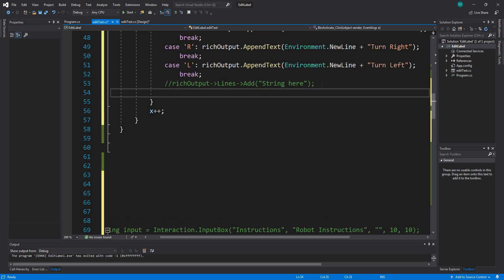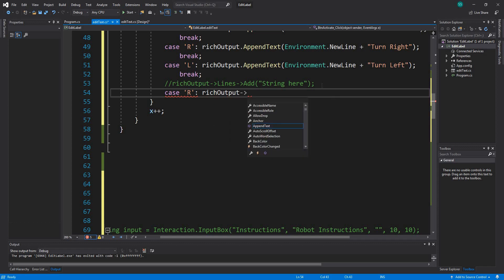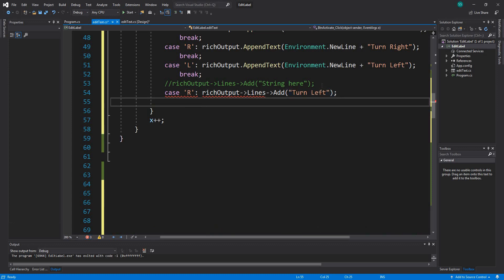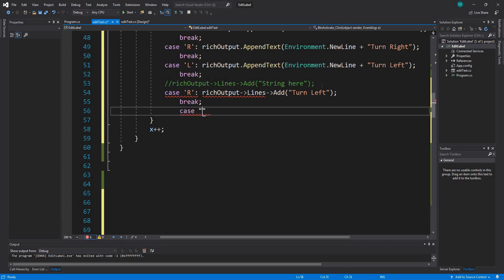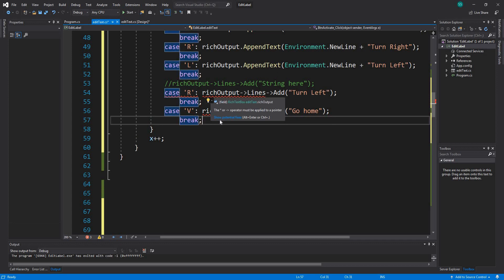In C++ Builder the syntax looks something like this: case R - same syntax - and then it's going to be rich output dot lines dot add, and you say 'turn left', then break. Then case V - rich output dot lines dot add - 'go home', break. So we have something like this, obviously with a break at the end. You get the picture - that's pretty much how it looks. Let's see if this thing functions well.